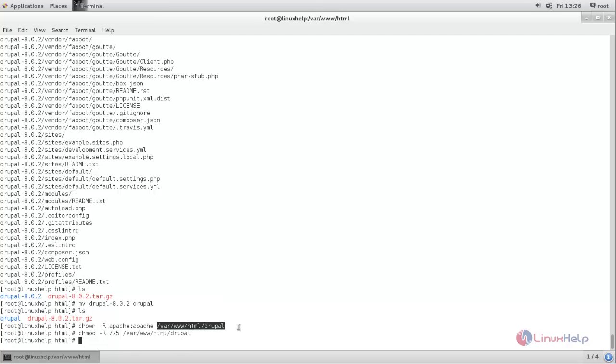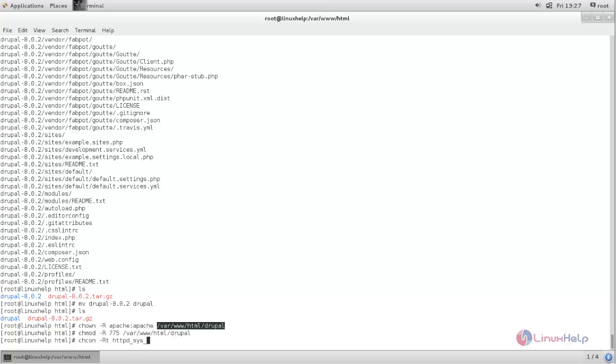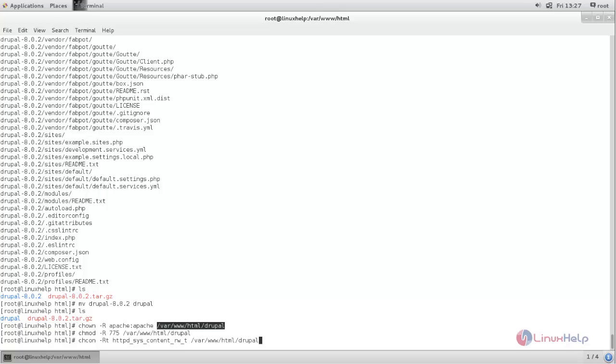Next we need to set the SELinux context of the same directory. For that run the command chcon space -R httpd_sys_content_rw_t space the directory path. Now hit enter.